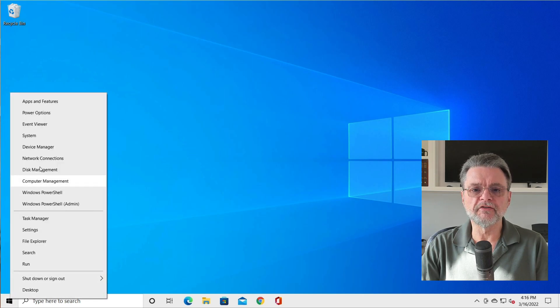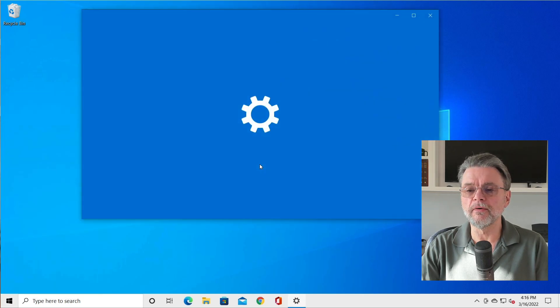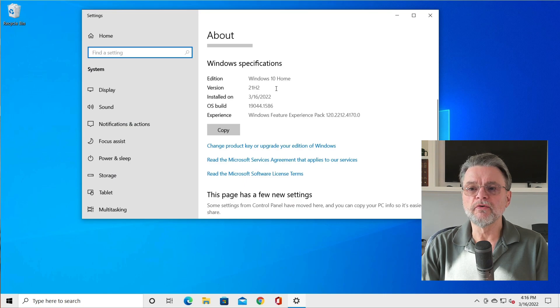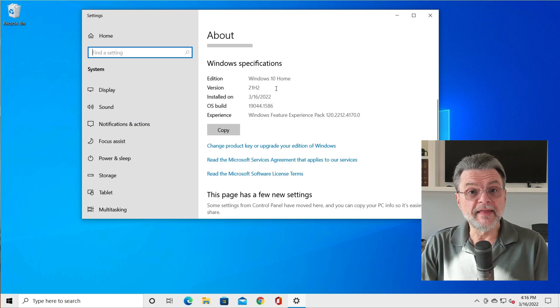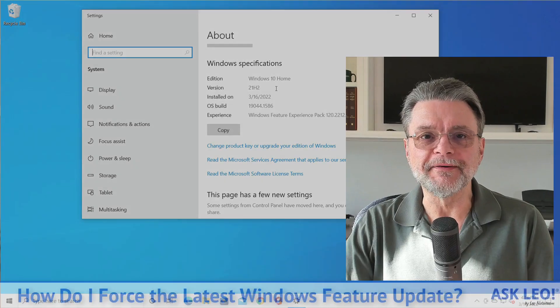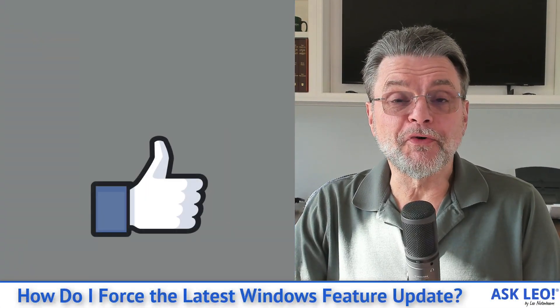Right clicking on start, clicking on system, scrolling down just a little bit. There it is. 21H2. That's how you force a feature update for updates.